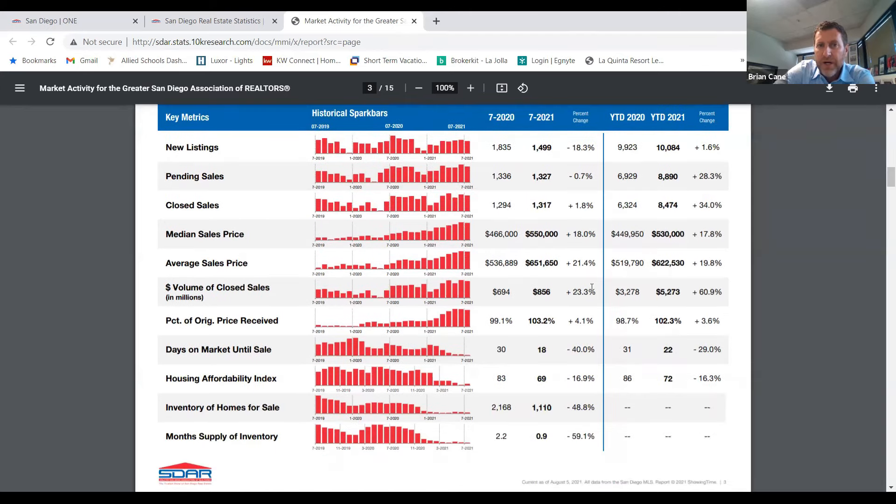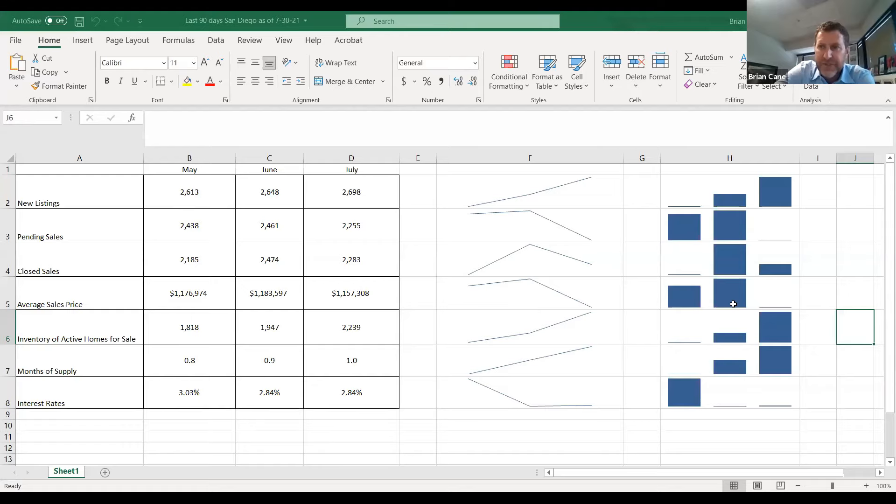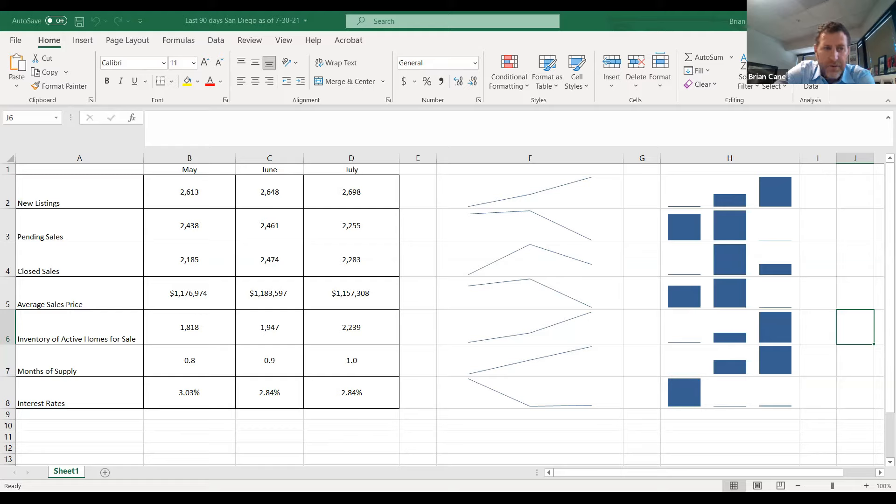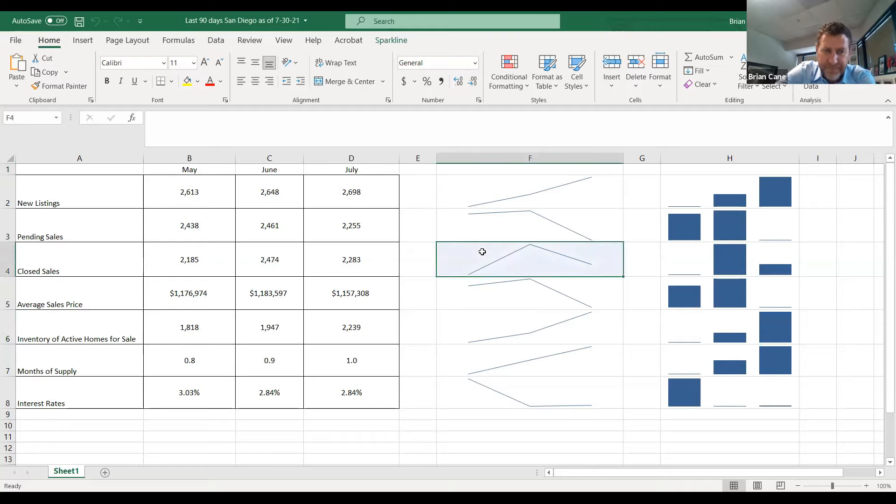What I wanted to show you instead of that particular screen, which you can access on your own, was a little chart that I put together. And what I've been doing is I've been tracking the last 90 days. So can everyone see this on the screen? Yeah. Great. So I looked at May, June, and July. Do I need to make this bigger? Can we see okay? We can see okay. Great.